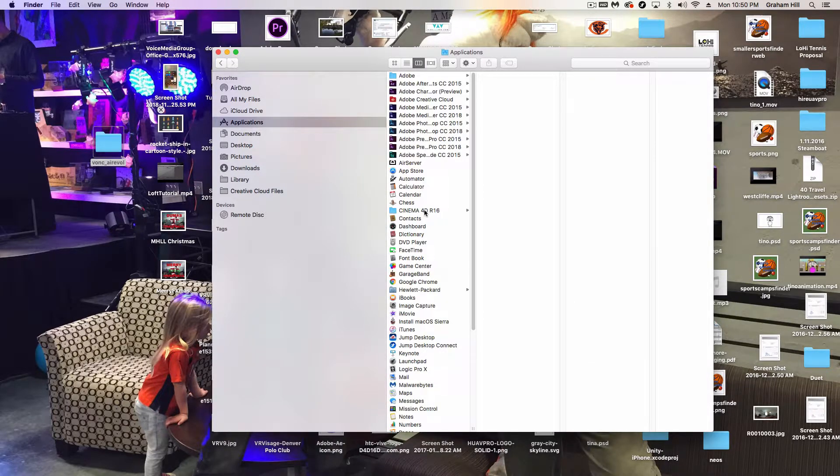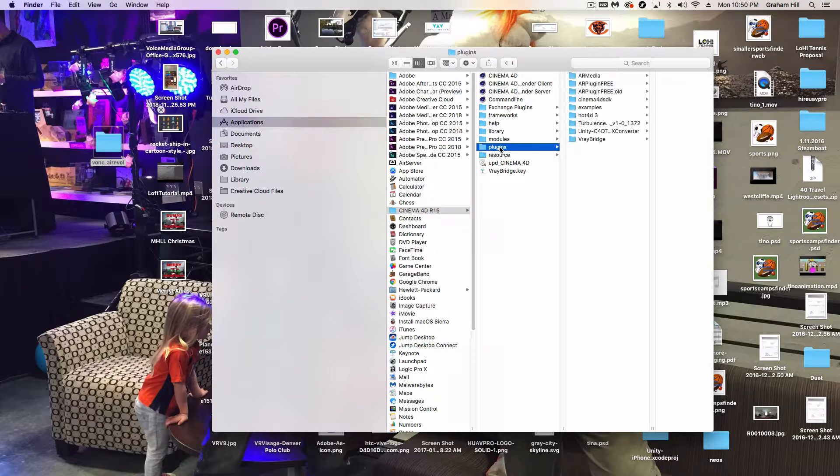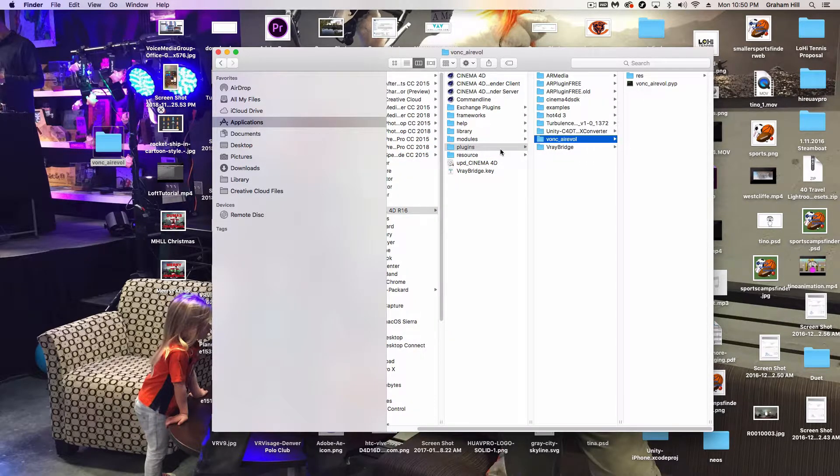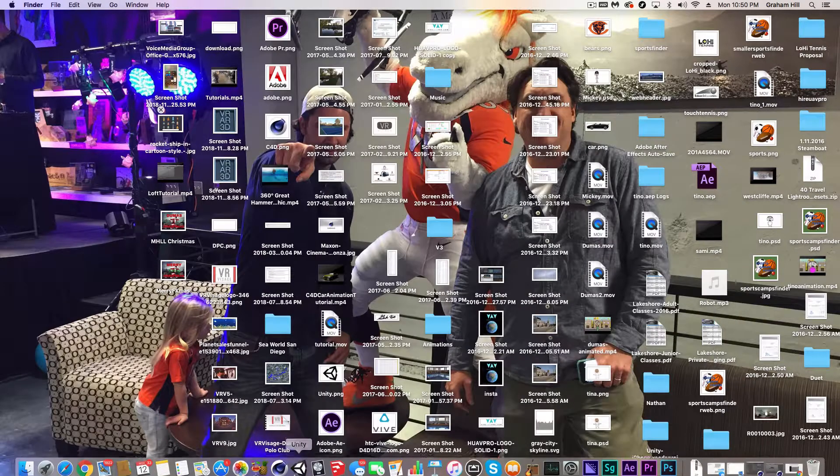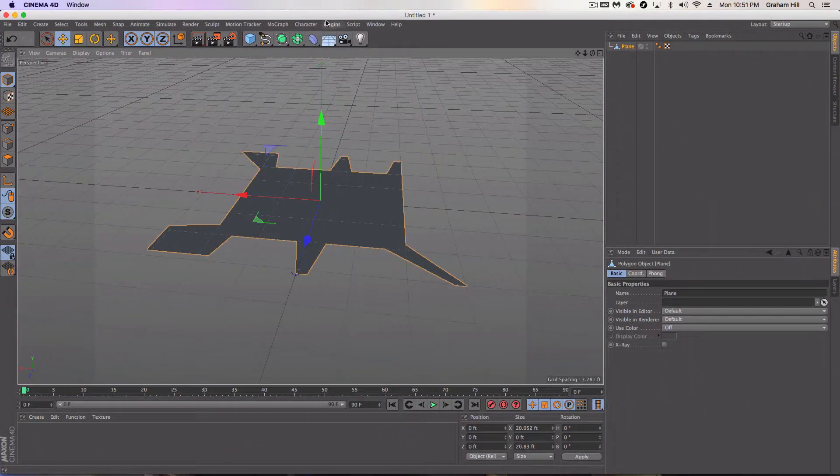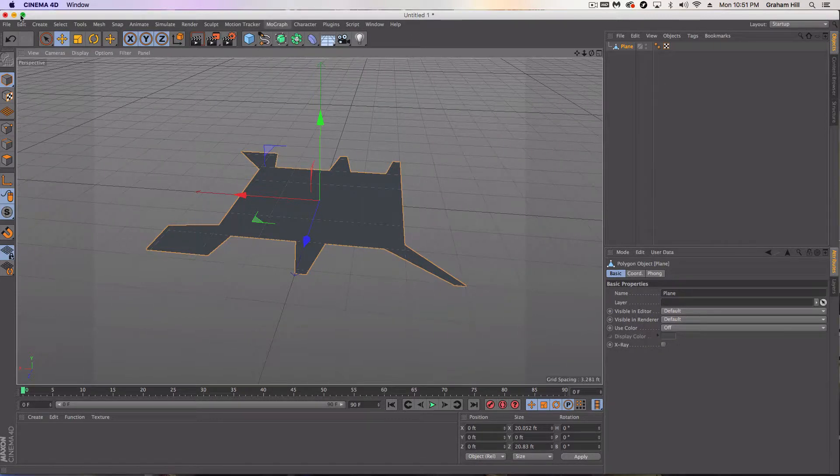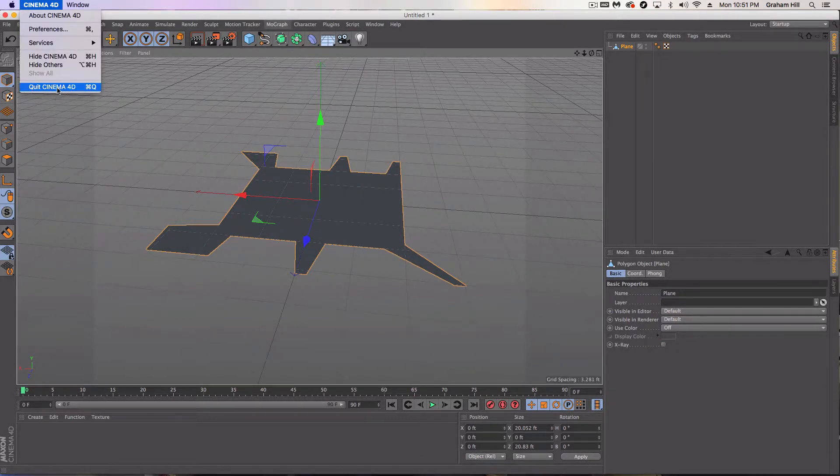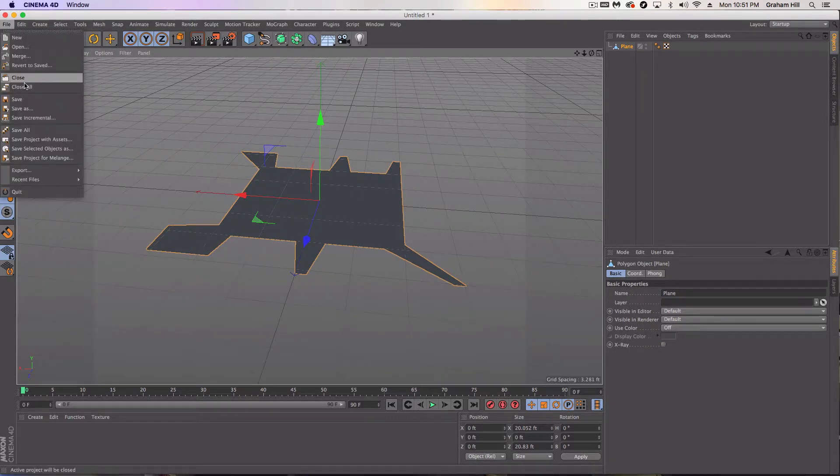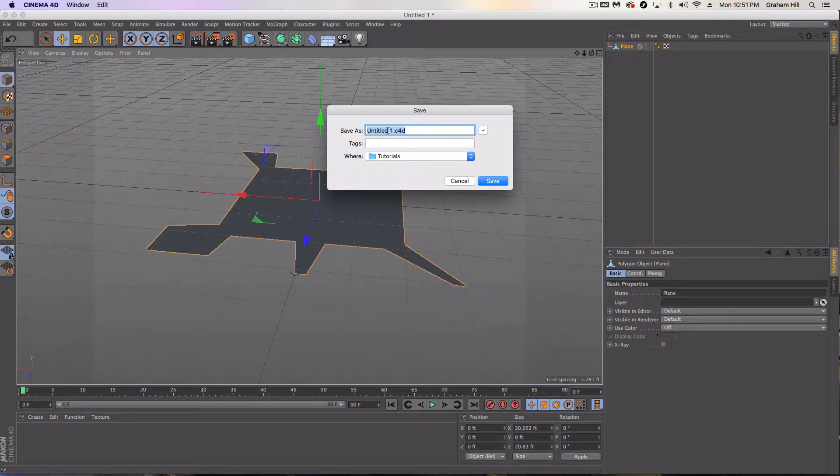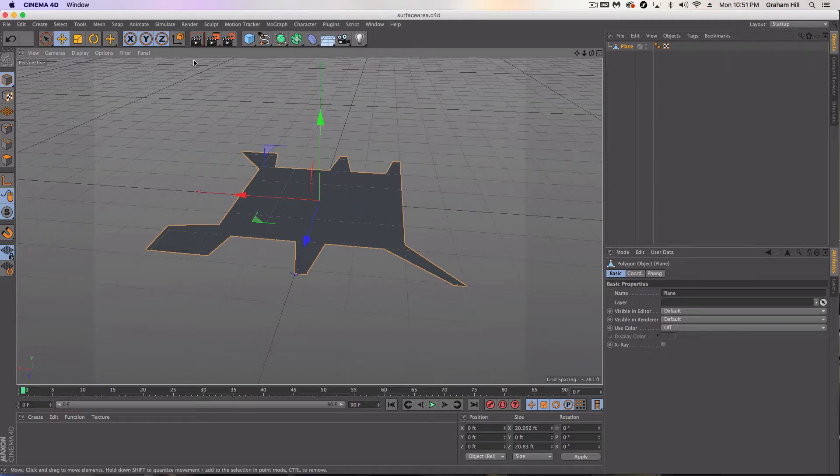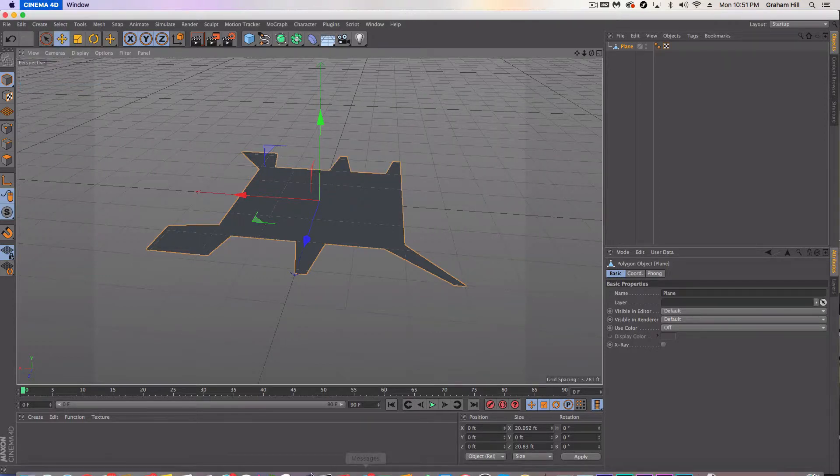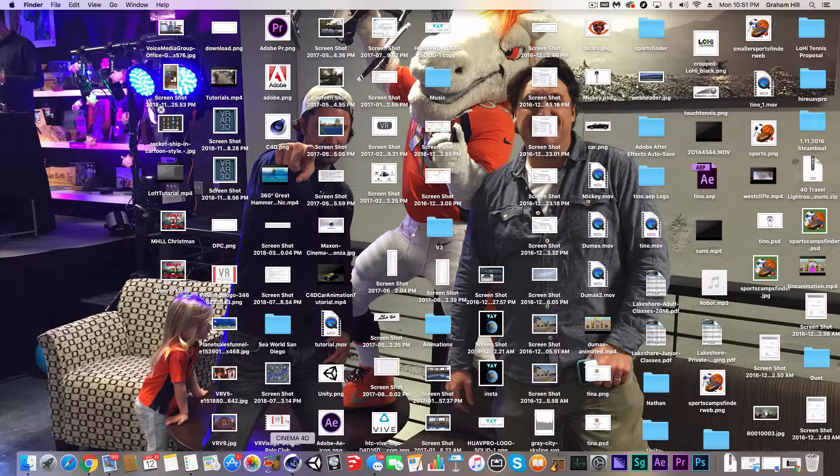And let's get out of this so I can actually access my desktop. There's the folder that says Vonkervol. So I didn't set this up very well for you guys. But go back in, drag that folder right into Plugins. And voila. We should be good. Now it's not going to show up yet. So I'm just going to save this as surface area. And I'm going to quit and relaunch.